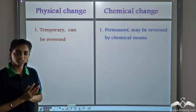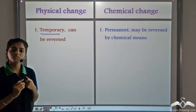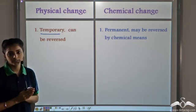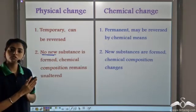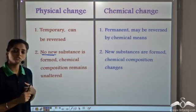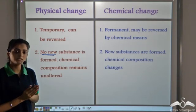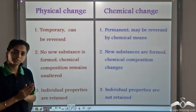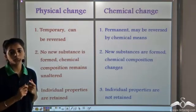So now let's compare physical changes with chemical changes. In a physical change, these changes are always temporary — we can reverse them. But a chemical change is permanent in nature; it cannot be reversed by any physical method and can be reversed in some cases only by chemical means. No new substances are formed in a physical change, and the chemical composition is not being altered, so there is no chemical reaction taking place. But in a chemical change, one or more new substances are being formed — a chemical reaction is taking place and the chemical composition is being altered. Also, in a physical change the individual properties of the substances are retained, but in a chemical change the individual properties are not retained.